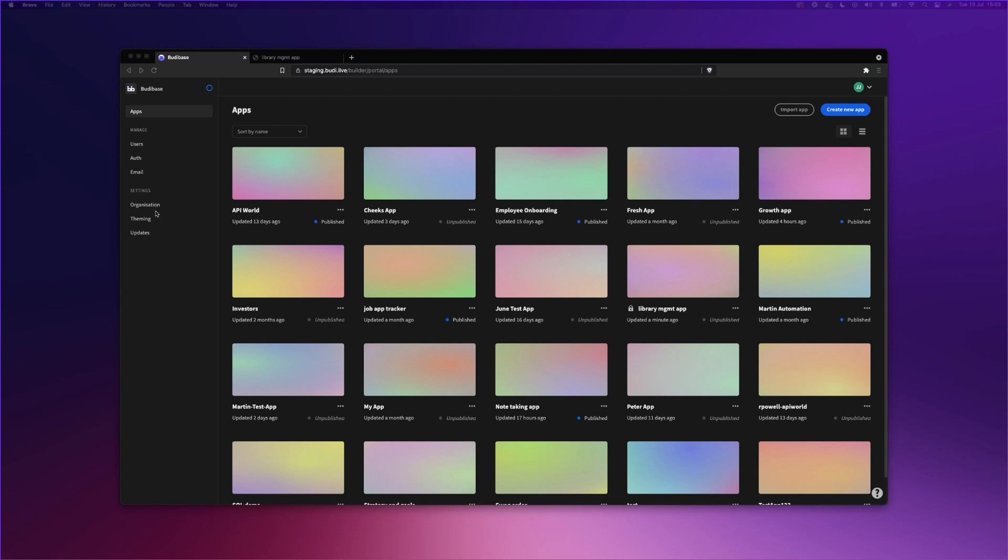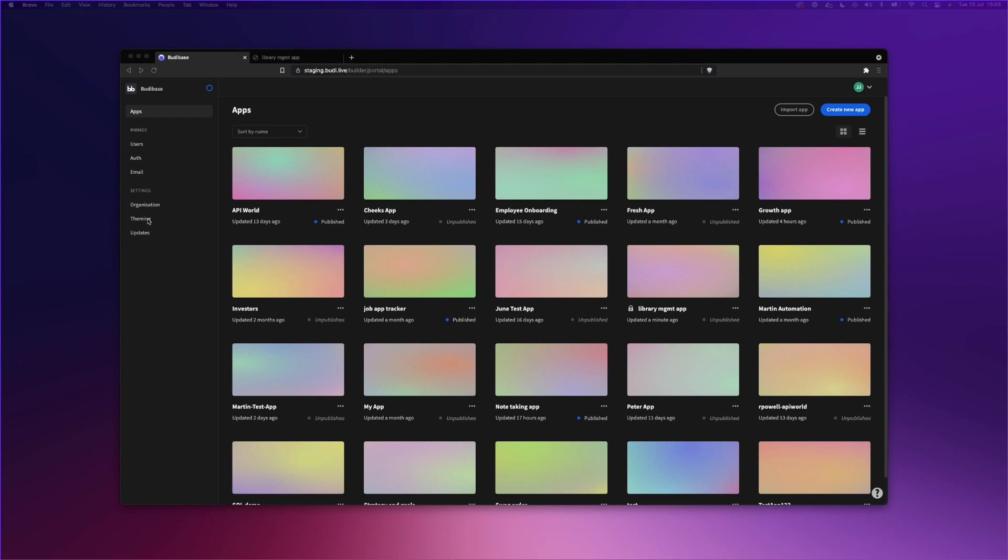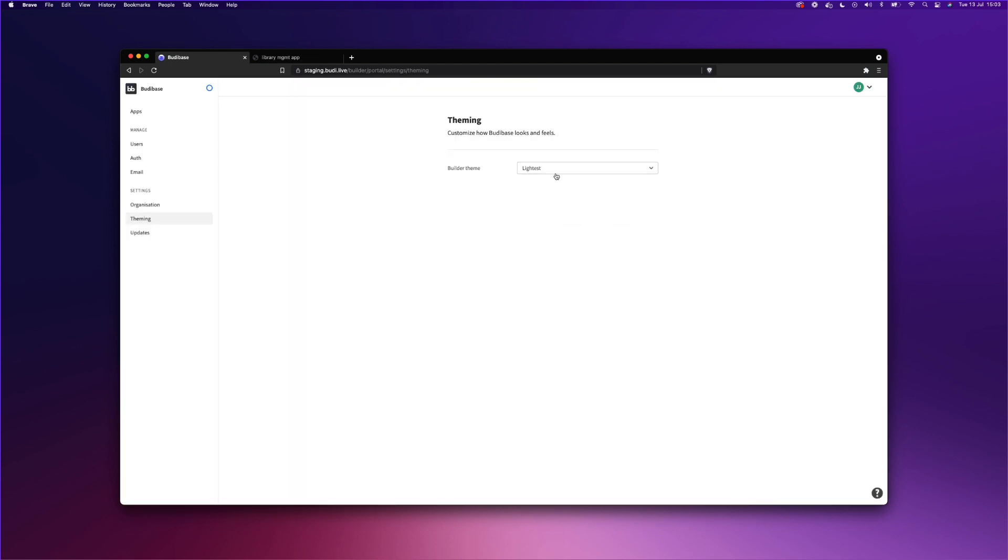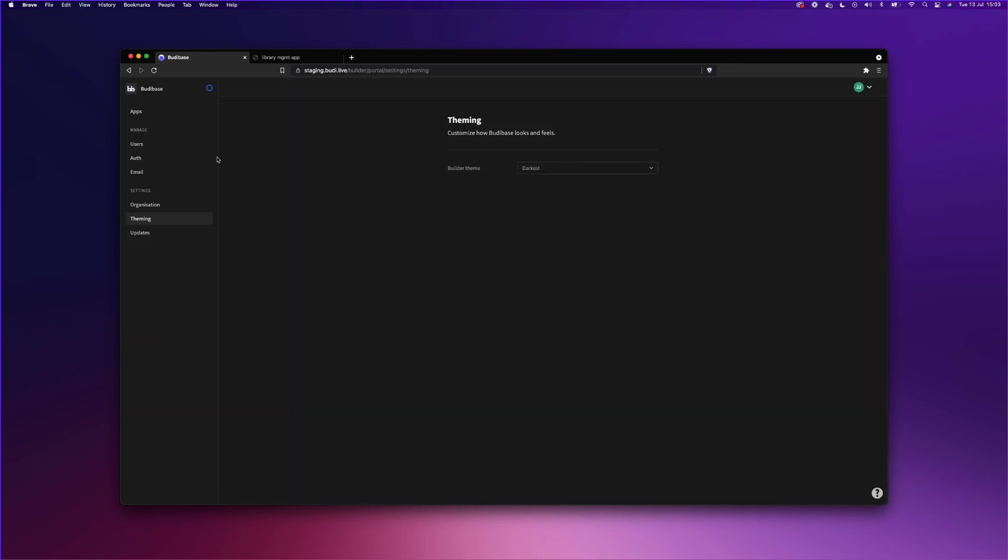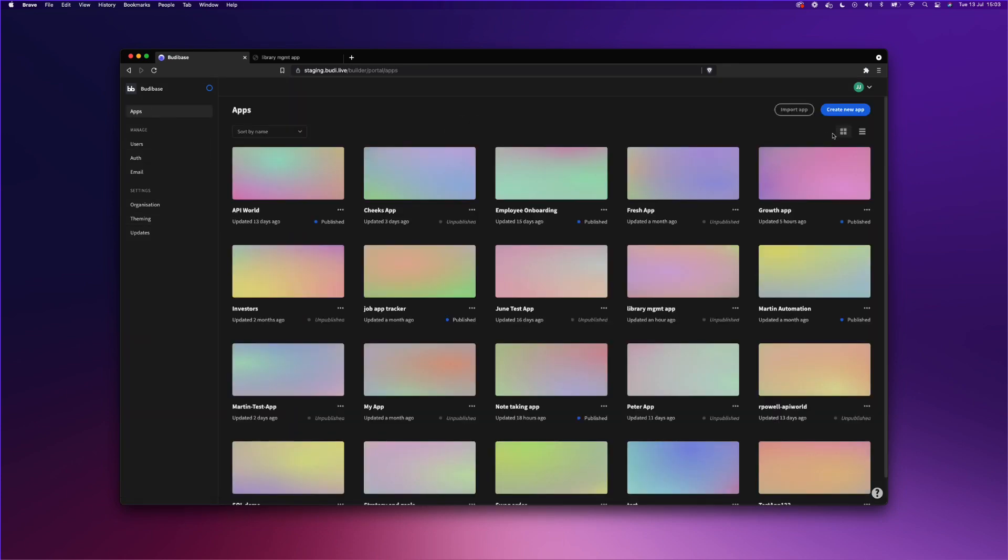You can also change the theming of BuddyBase. You can change it from lightest, light, dark, and darkest mode, depending on your preference.